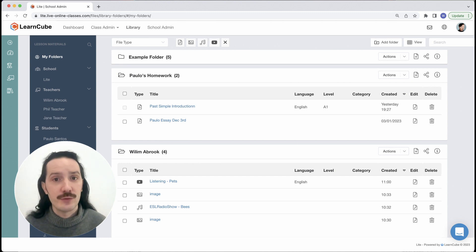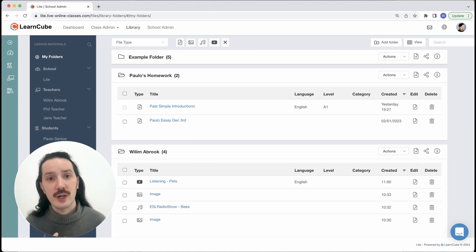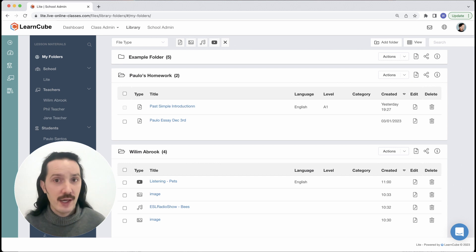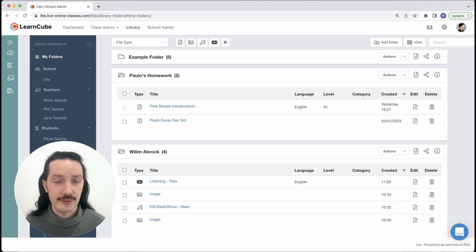School administrators can view all folders but again they can only share or make changes to files in their own or in school level folders.